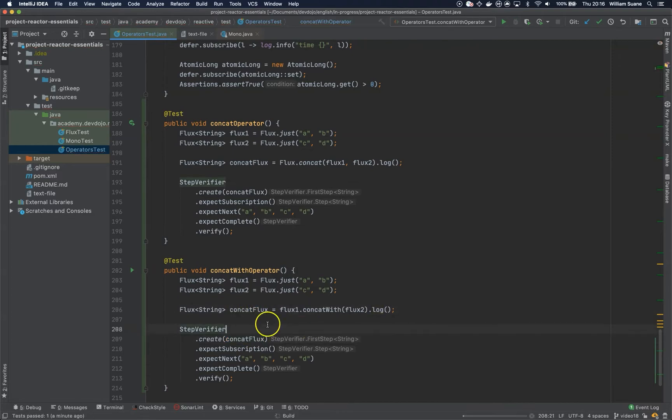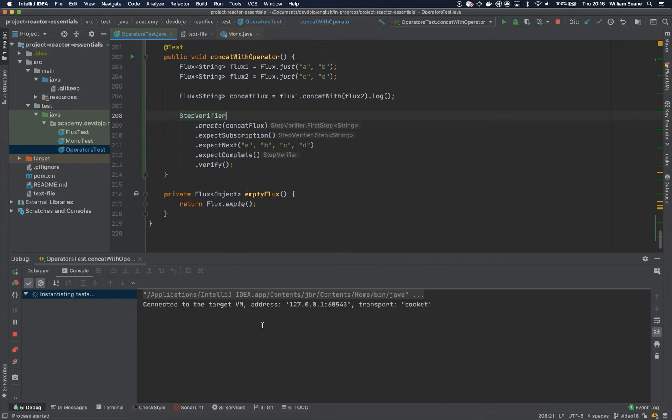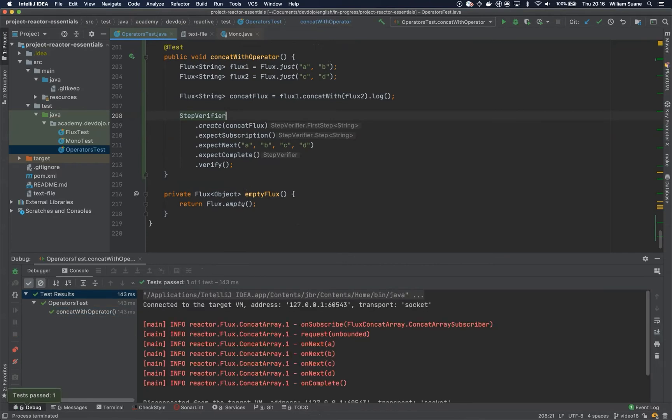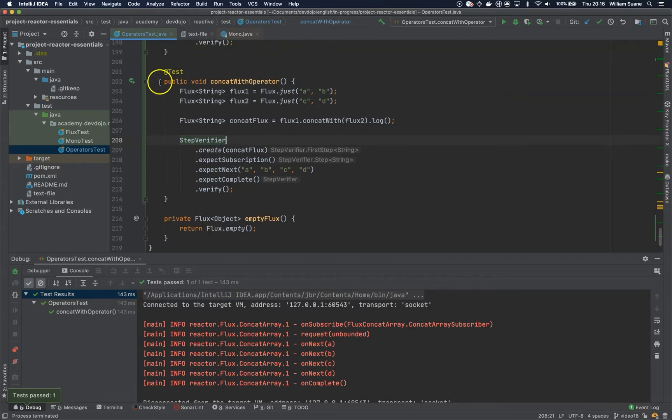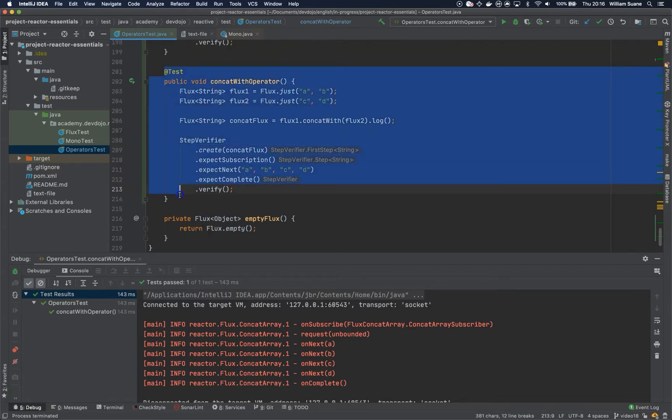Let's execute this method. And as you can see we have exactly the same result.